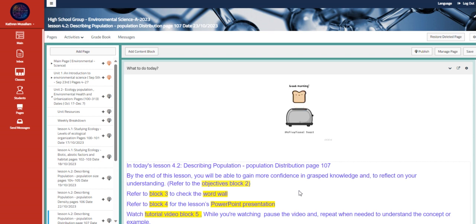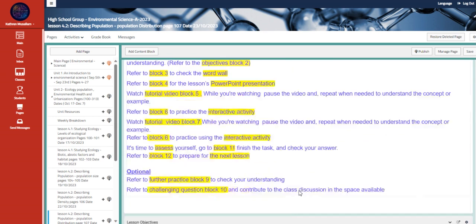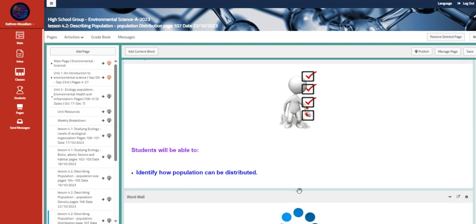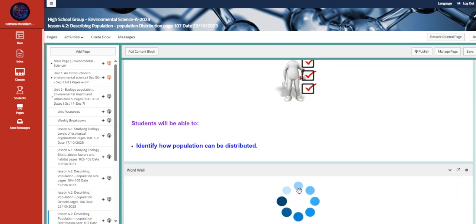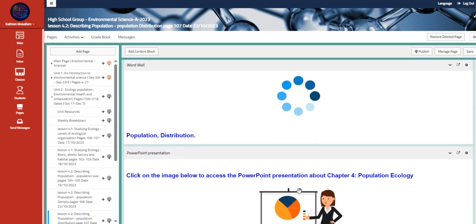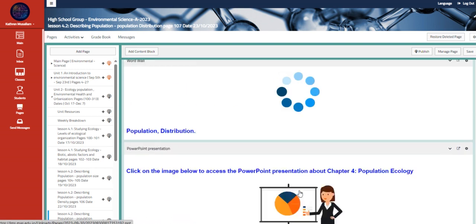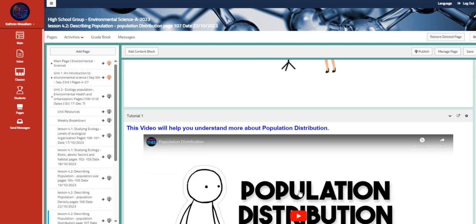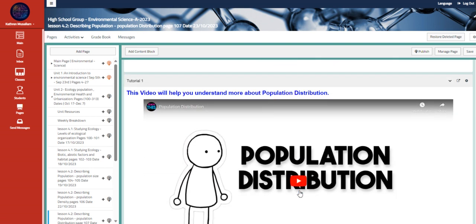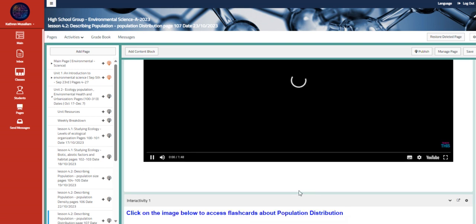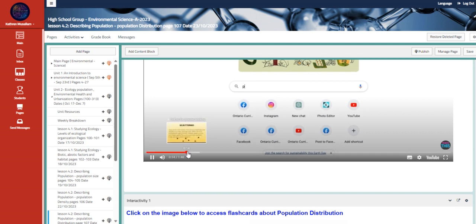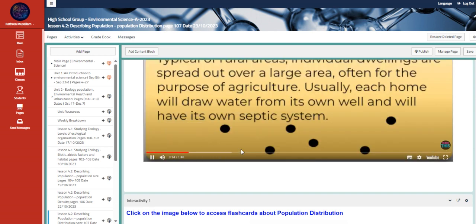Going to the other lesson, we are going to talk about population distribution, page 107, to identify how population can be distributed. We have here the population distribution in general.